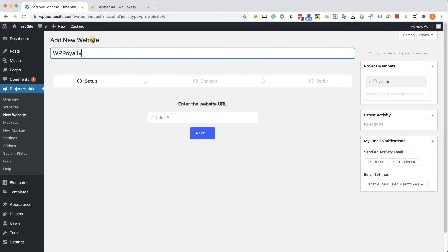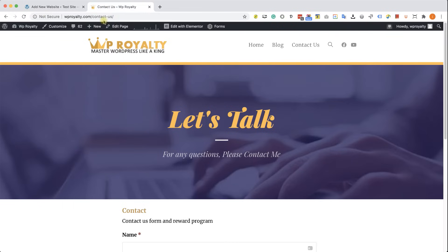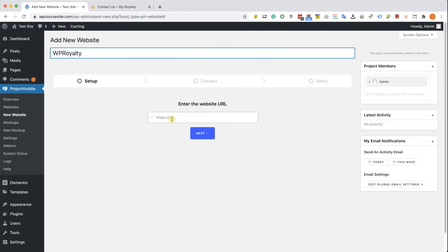Just like so. And I'm also going to copy the URL over here and paste it over here. Click next.